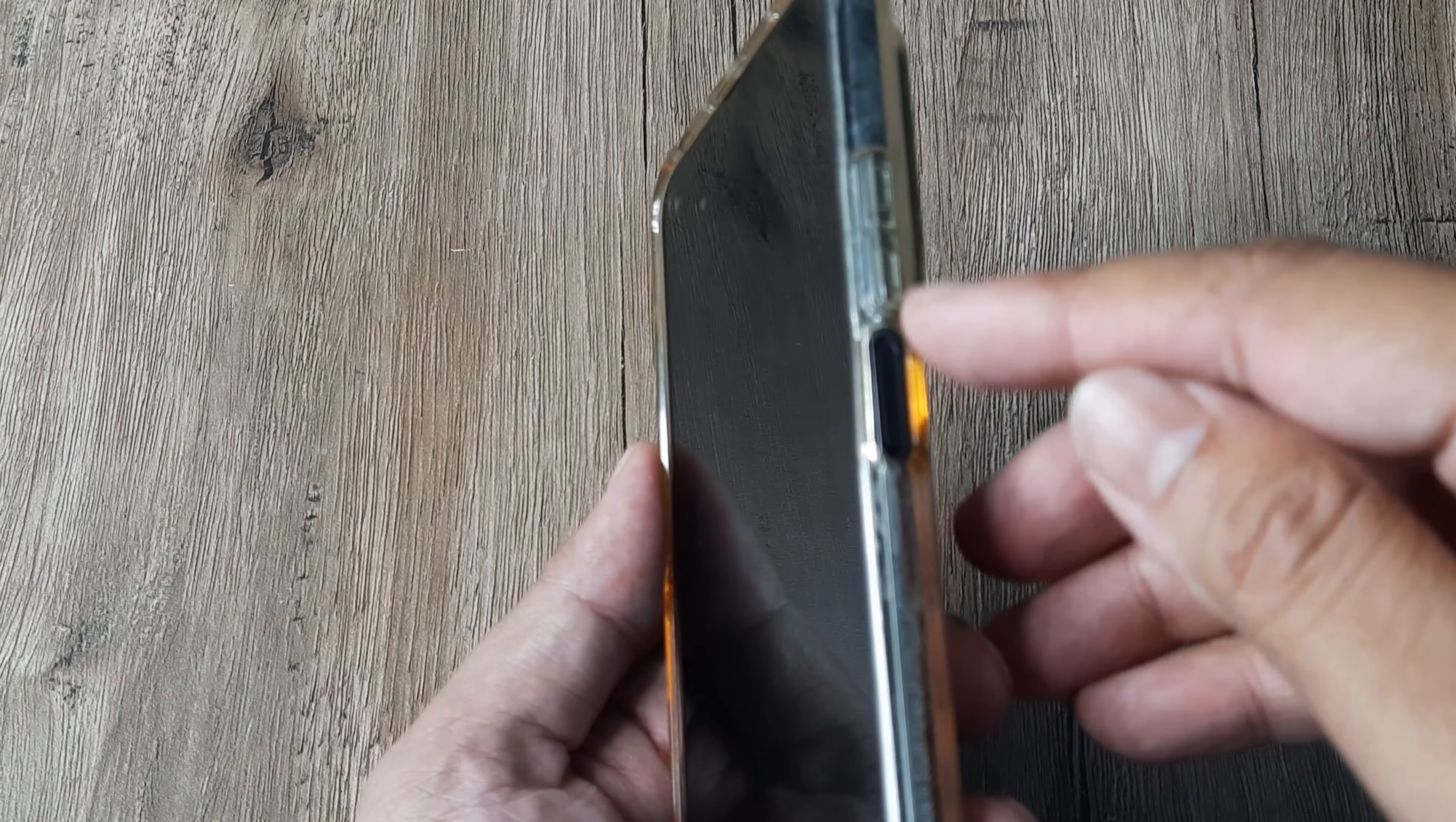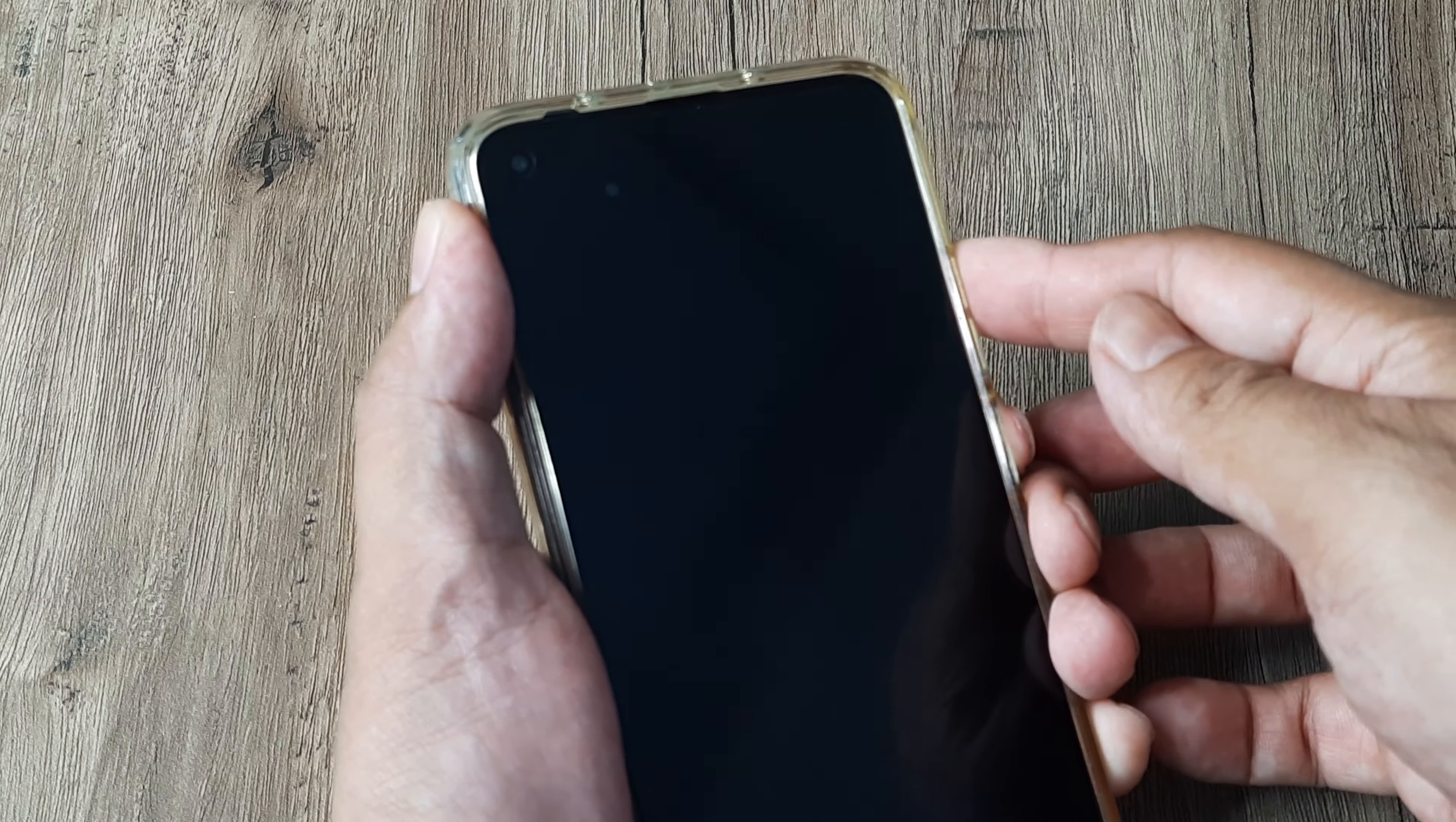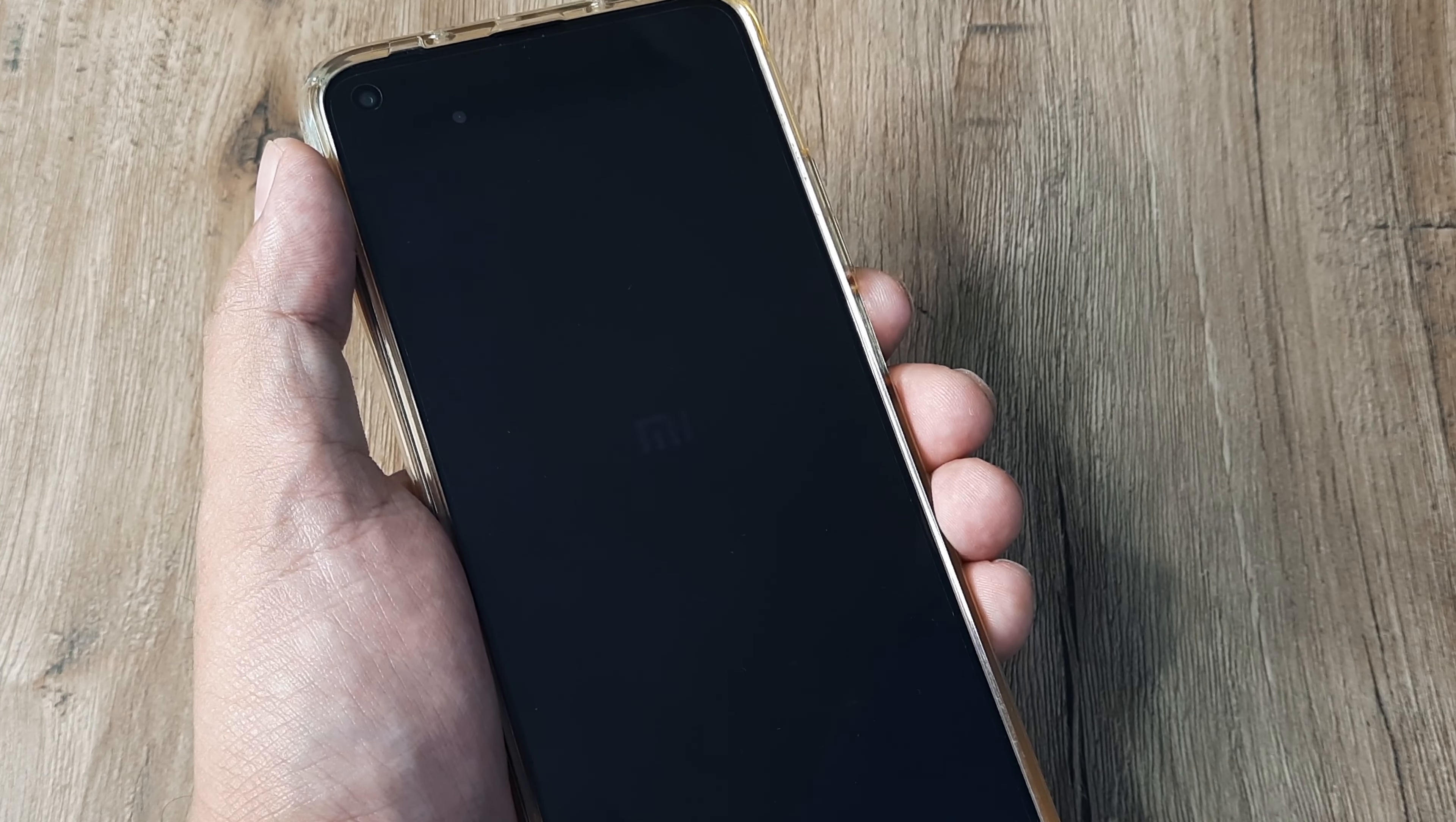Press the power and the volume up button both together. Hold on to this until you see the Mi logo. You can release and you can wait for the phone to boot up. Now you will see that when you do this you will enter into the recovery mode.